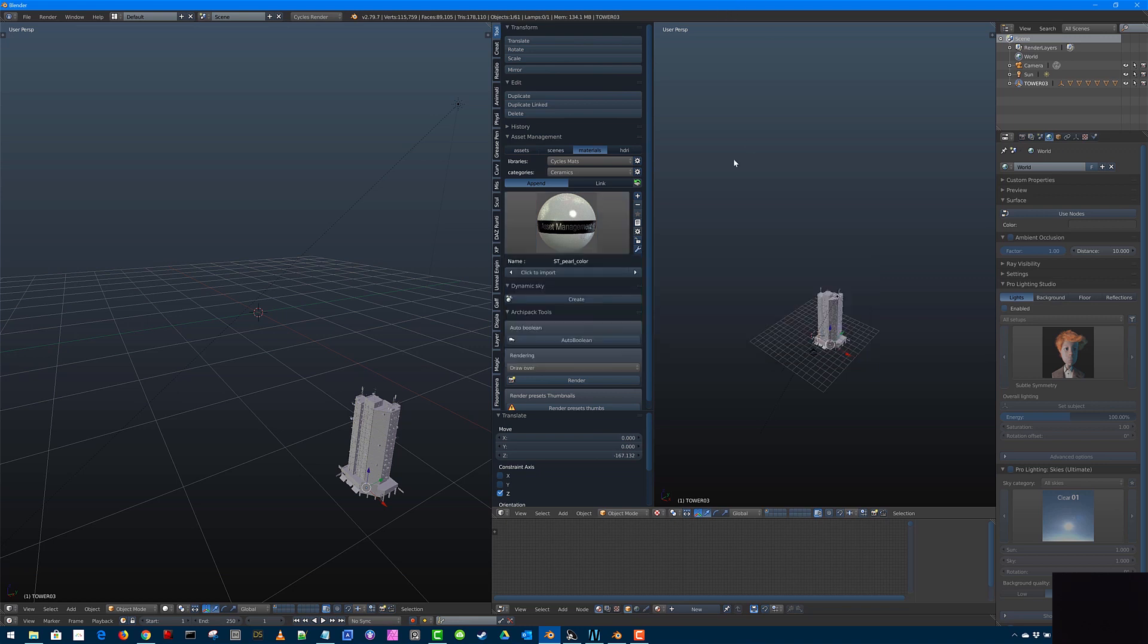So that's pretty much all I wanted to show you was how it worked. Please go and have a look at it. I know it looks like a lot of money, but it will pay you back many, many times over the months or years that you use Blender.